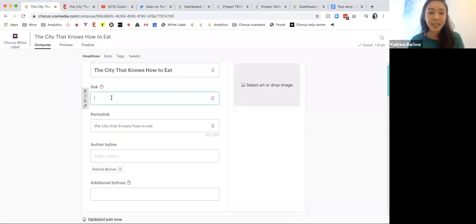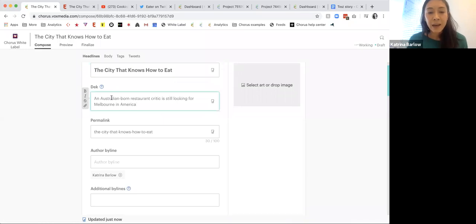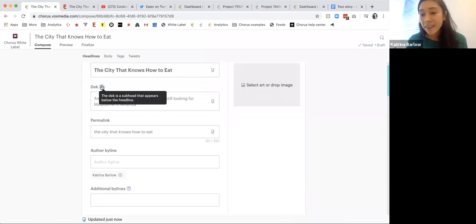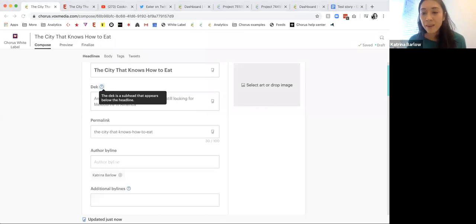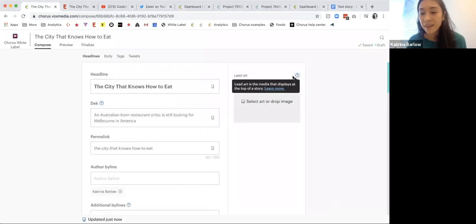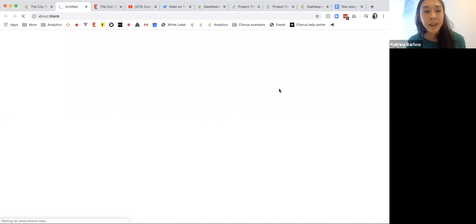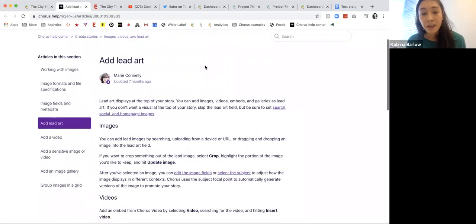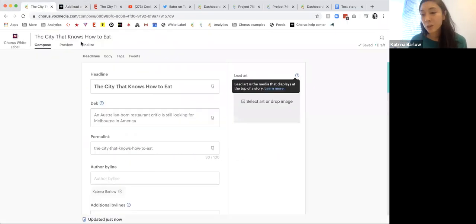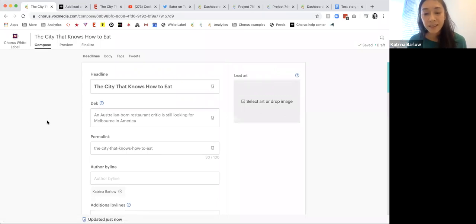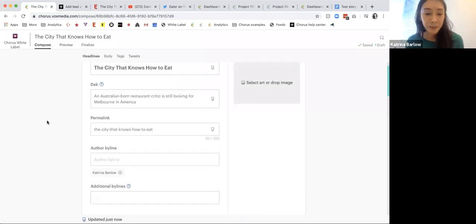If for some reason you don't know what a deckhead is, we have helpful tooltips around so you can always poke around and see exactly how to add a lead image, access our help center, or do whatever you need to make it easy to do your job.